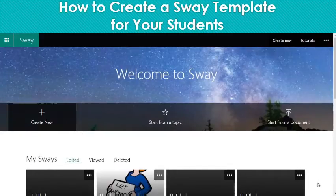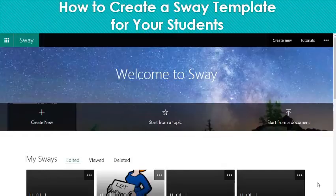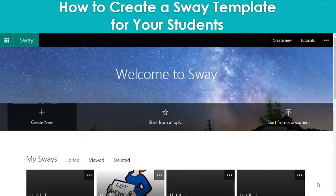How to create a template in Sway for your students to be able to use. Sway is a wonderful product. It's device agnostic, so you can use it on iPads, you can use it on computers, any kind of computer, and that's what I really love about it. So even if you don't have the ability to download the app, students can still go in through Safari and use it. I love Sway.